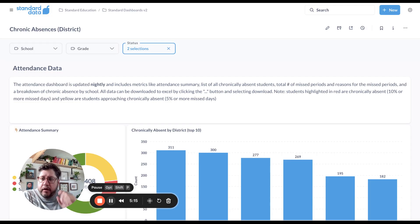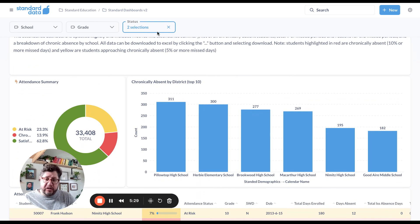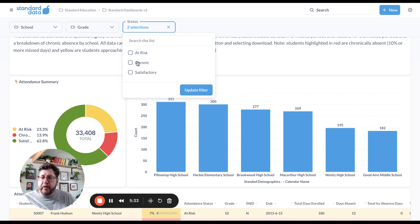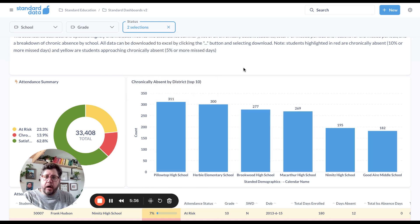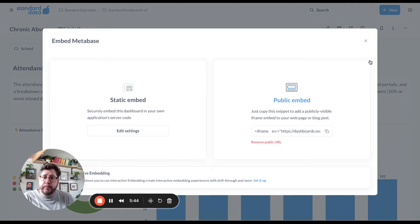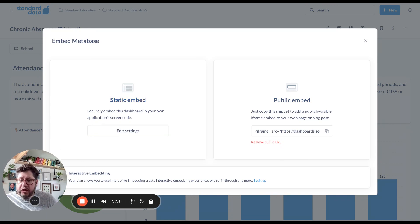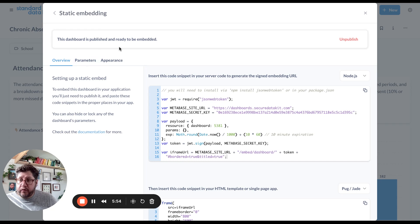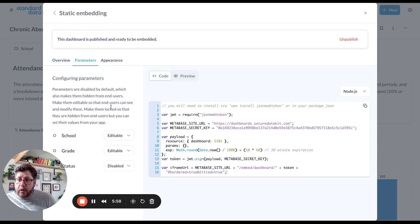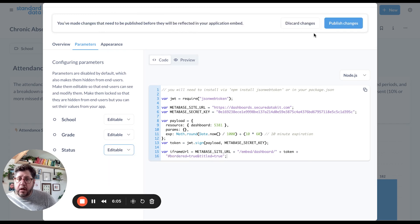Now I'm in Metabase looking at these filters. In the portal, because that's a static embed, I noticed it had school and grade filtering but was missing status filtering. The status filter is really important because it lets you say, just show me my chronic or at-risk students. To fix that, I'll go to Sharing, click the embed option, go to Static Embed, edit the settings, and go to Parameters. You can see that school and grade are both set to editable, but status is not — so I'll click editable for status and publish those changes.